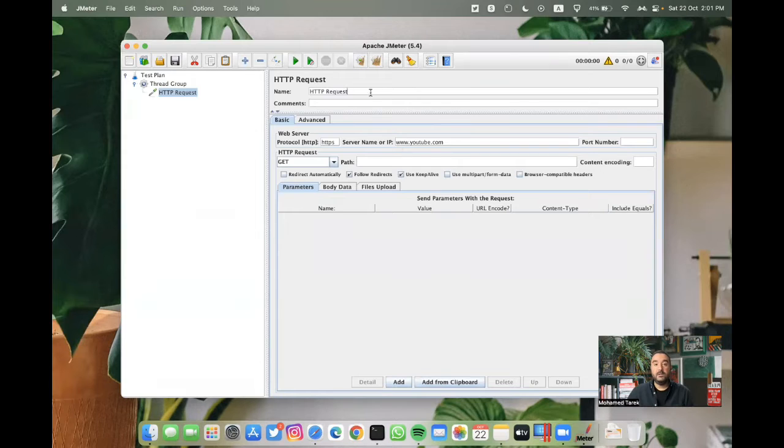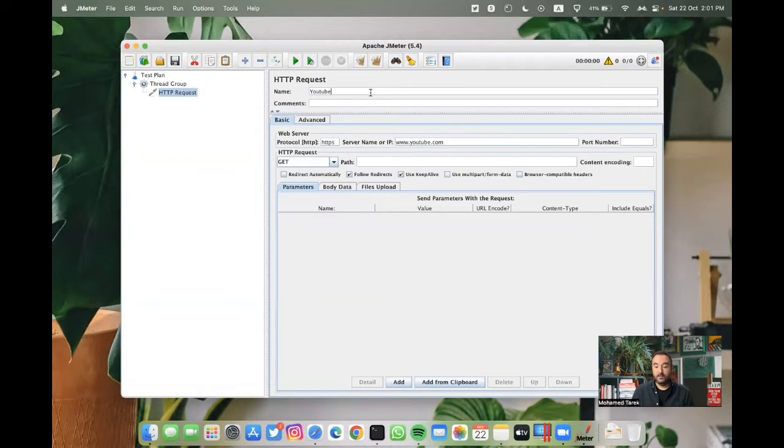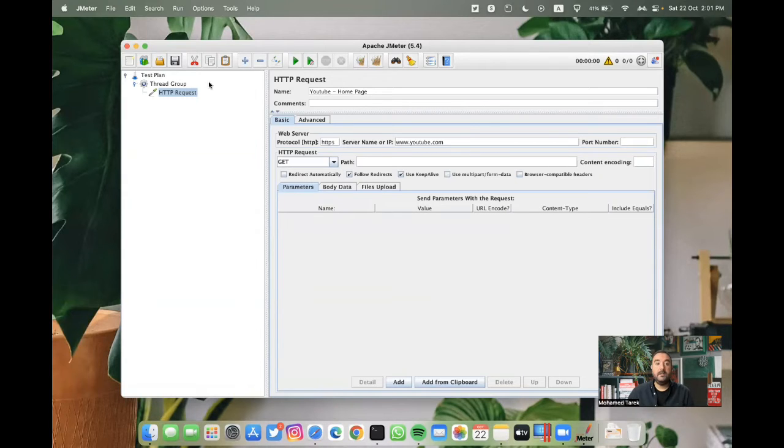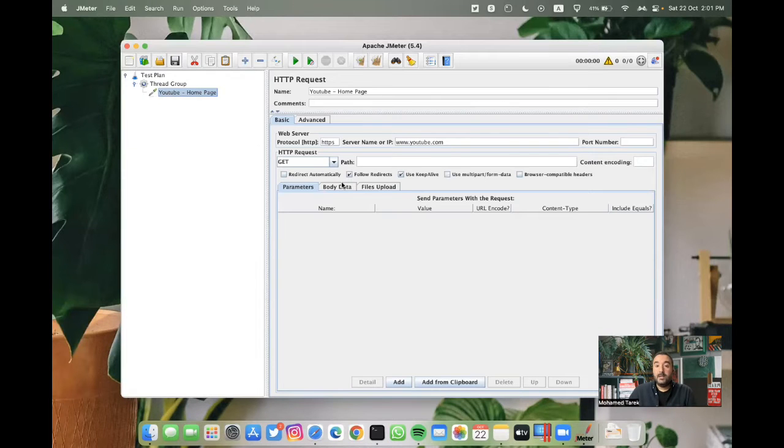We can change the name to YouTube homepage. Now we have our script is ready.